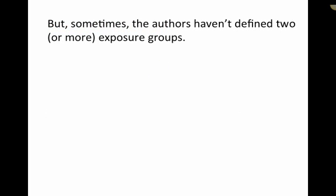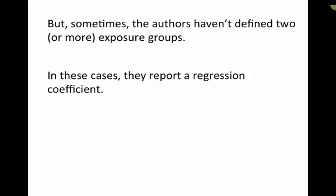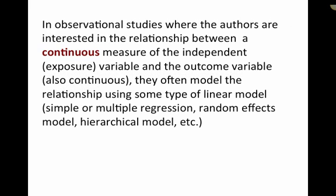Sometimes though, authors haven't defined two or more exposure groups. In these cases, they often report a regression coefficient. Now, in observational states where authors are interested in the relationship between a continuous measure of the independent or exposure variable and the outcome variable, which is also continuous,